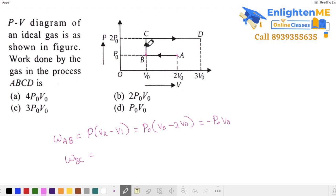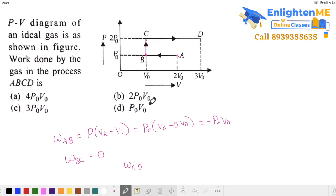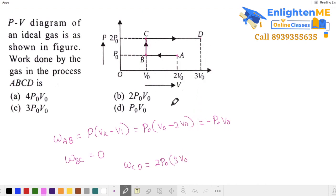For the B to C process, that is constant volume, so work done is zero — no volume change. For C to D, this is again constant pressure. The formula gives 2P₀ times final volume 3V₀ minus initial volume V₀, giving 4P₀V₀. Adding total work: minus P₀V₀ plus 0 plus 4P₀V₀ gives 3P₀V₀.